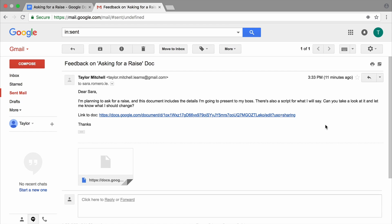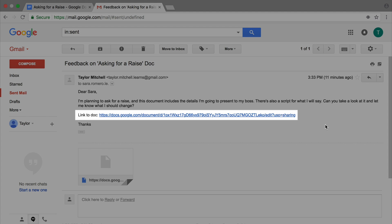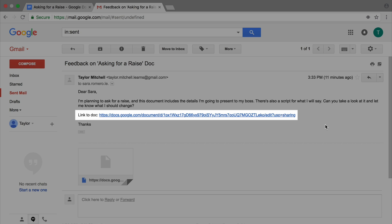Then copy the link and paste it into an email. Include a note asking for feedback. Be specific about what you would like the person to do and comment on.